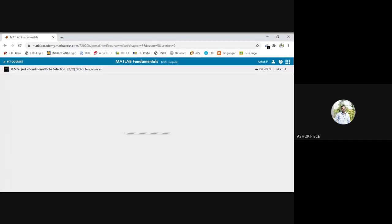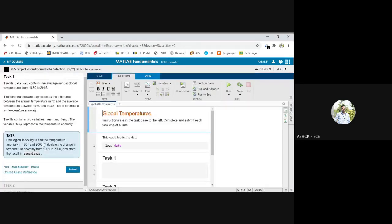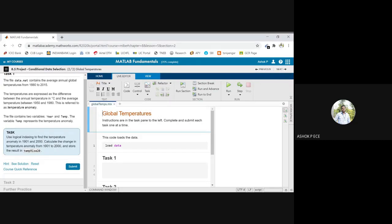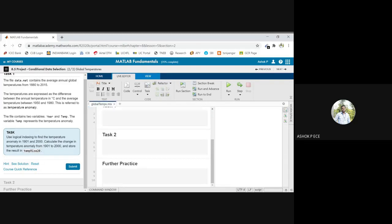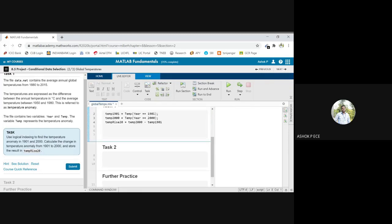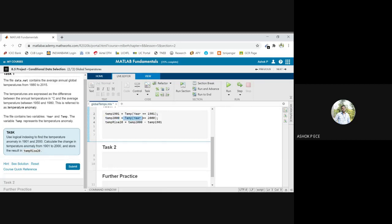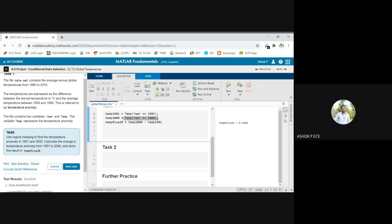And the same way this global temperature also we have seen this temperature problem. How to load and check the data. So we are finding out the change in temperature from 1901 to 2000. For 1901 you find the temperature, and for 2000 you find the temperature and subtract both. For 1901 I am finding the temperature where the year is 1901, for 2000 finding where the year is 2000 and subtracting both. It's very simple.